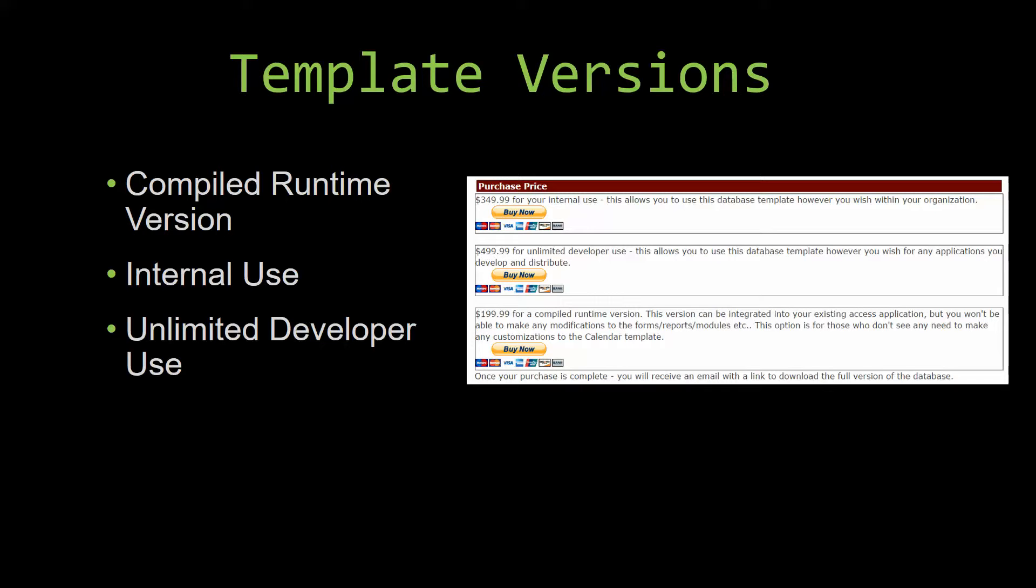Our internal use version allows you to use or modify the databases however you wish within your organization. And last but not least, our unlimited developer use version allows you to use the database template however you wish for any applications you develop and distribute. Winning Solutions Inc's templates have a strong advantage over shrink-wrap software that you purchase from a store or website. With our templates you receive the source code along with your purchase, so you are able to customize and update the database as you please. With shrink-wrap software you do not receive the source code, which means that you cannot update or customize the database as you wish.